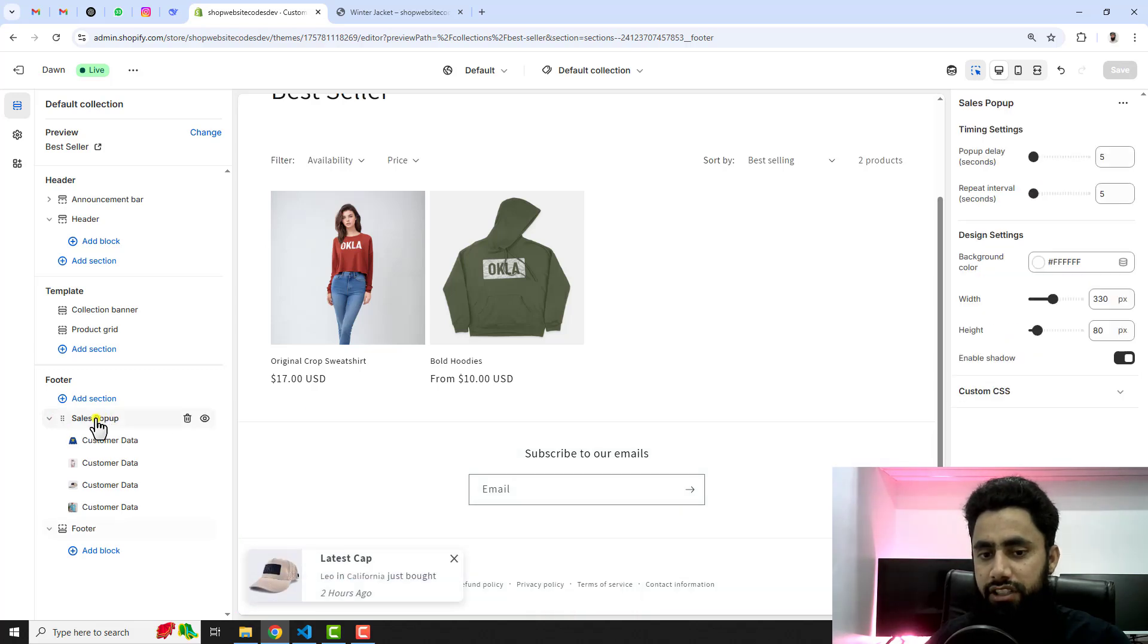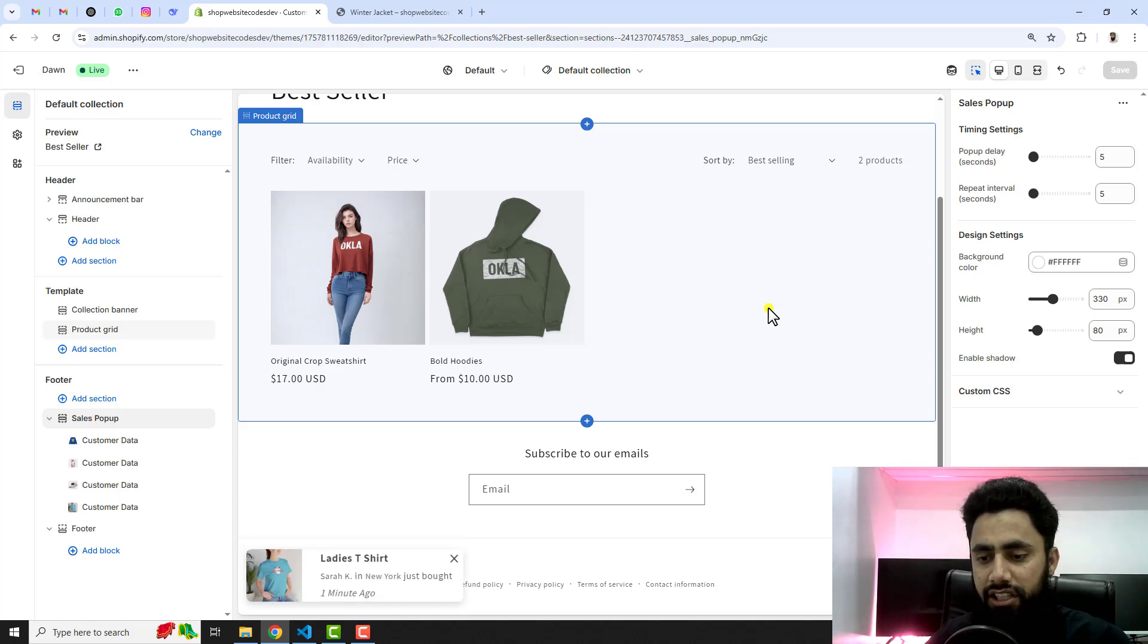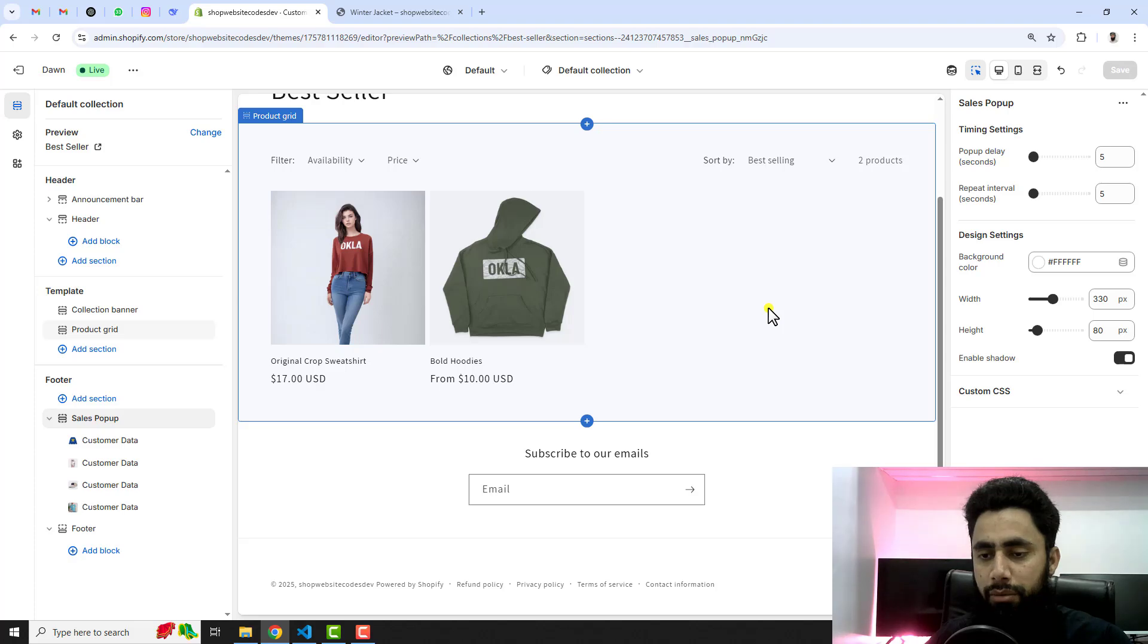Here we have the sales pop-up. You can update it according to your requirement. But for now I have implemented it. You should also apply this into your store.